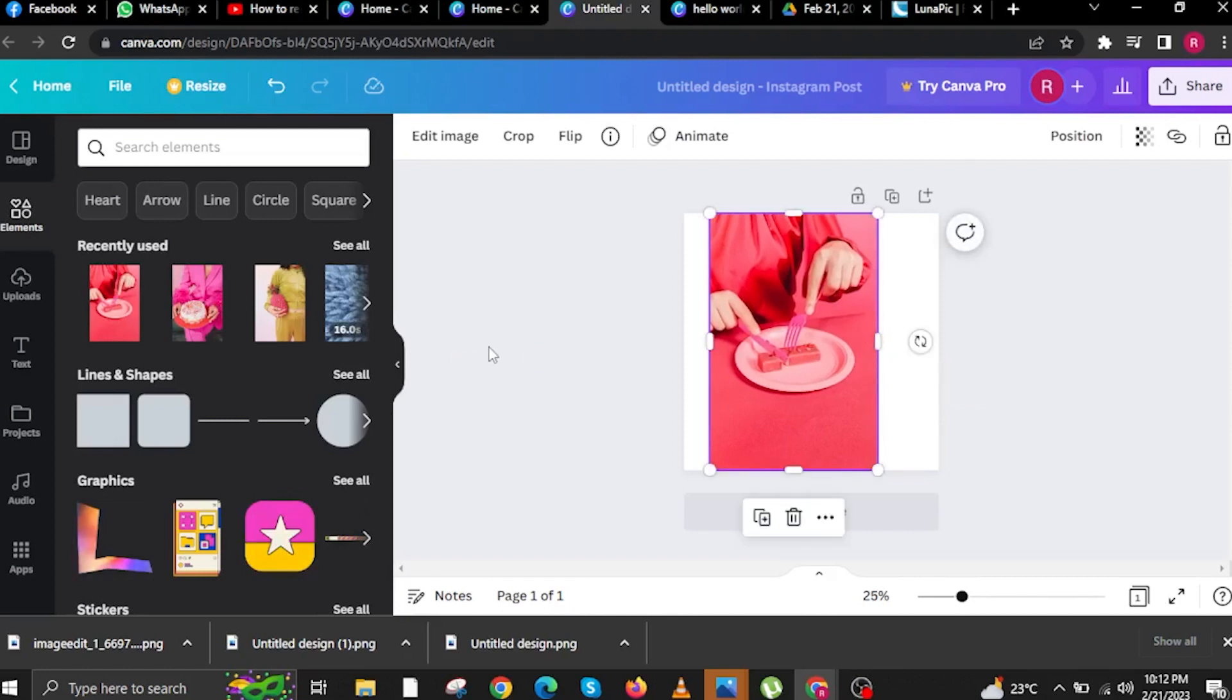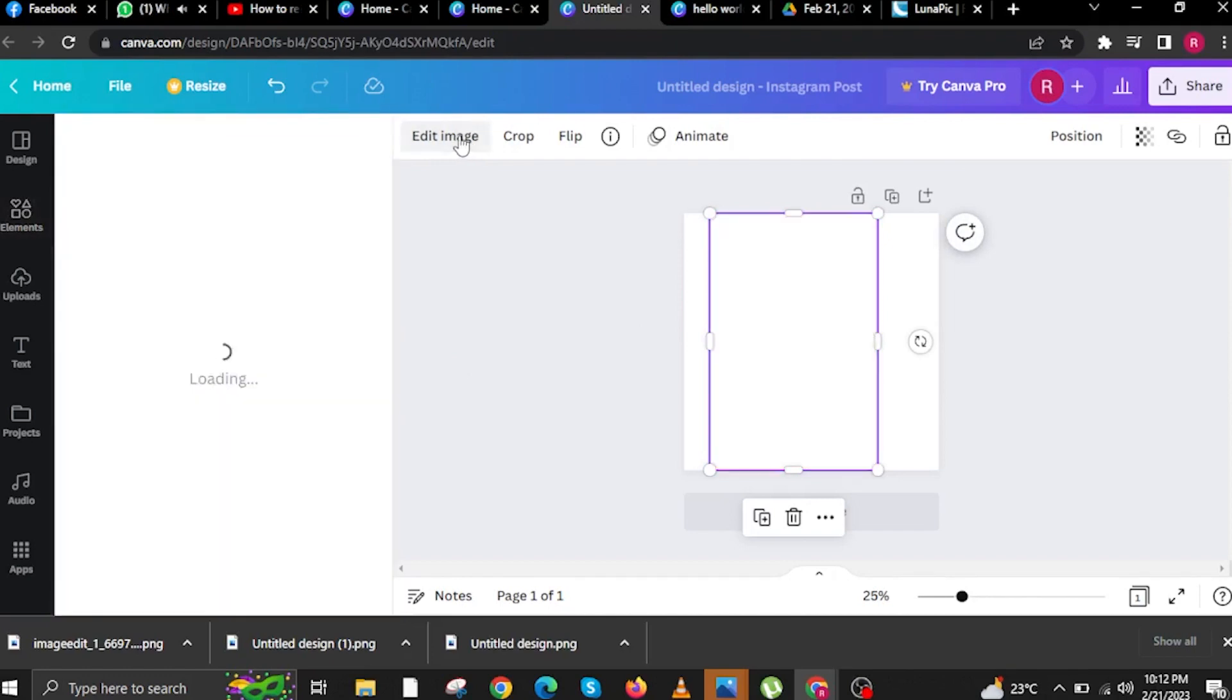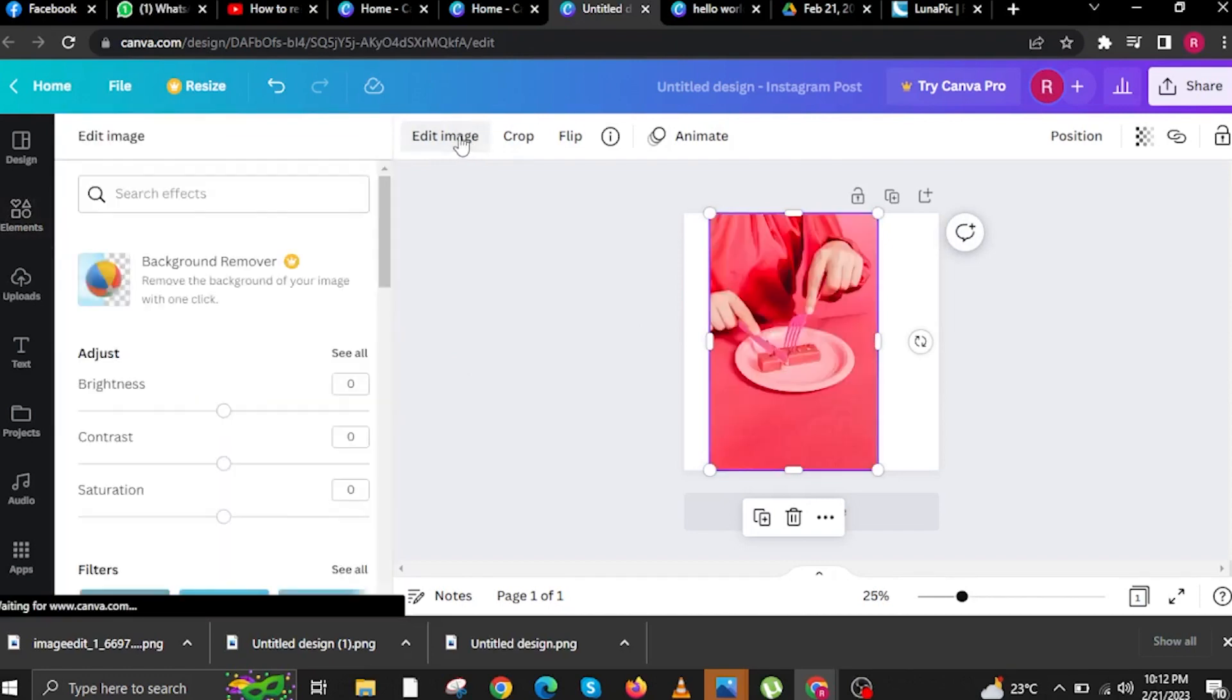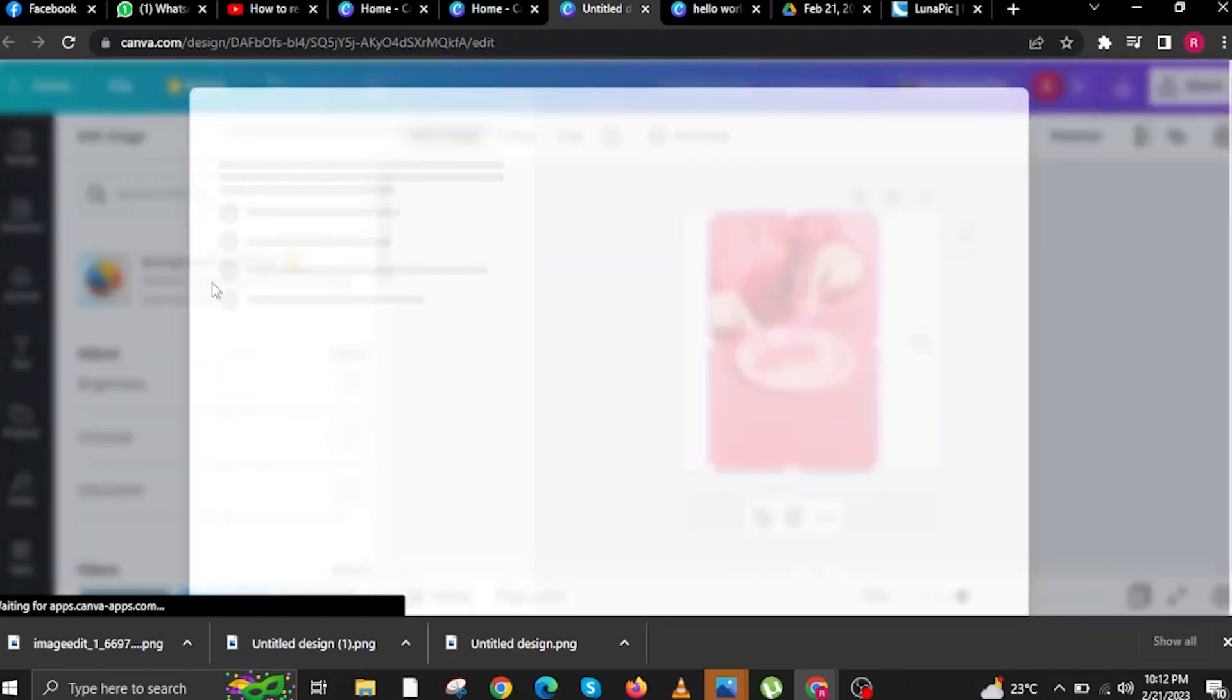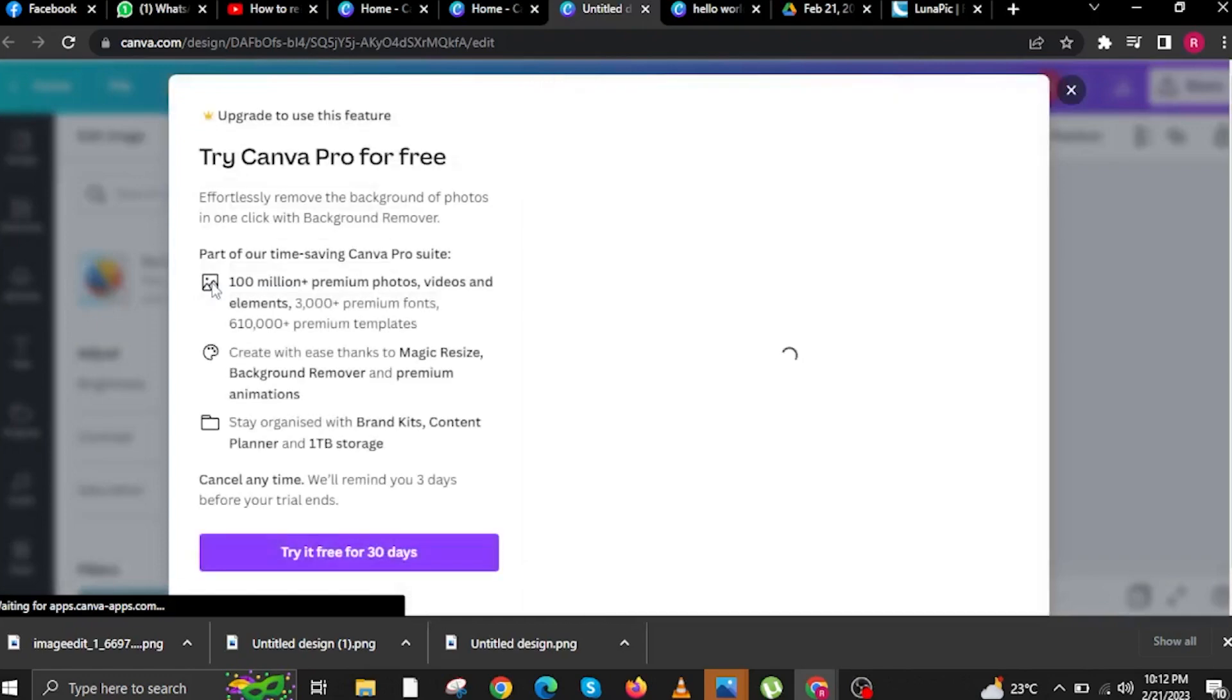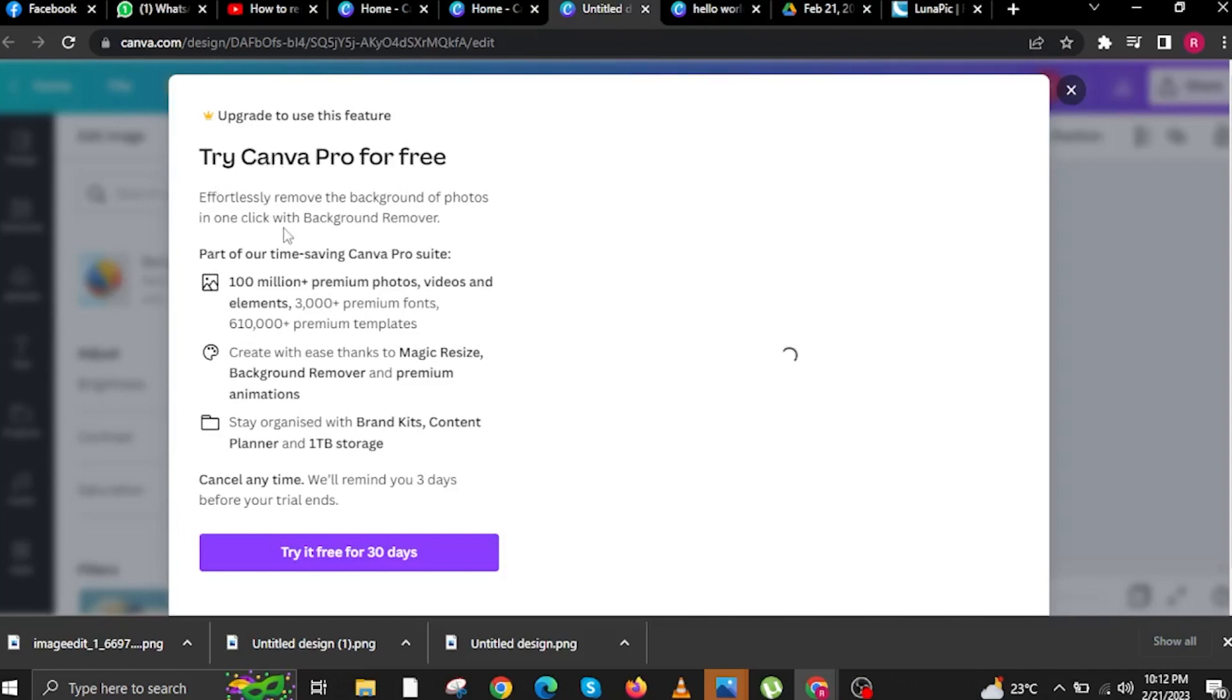Once satisfied, let's tap on Edit Image. In here it says Background Remover, but the problem is you need to subscribe to Canva Pro. Once you tap on it, there will be an option that says Try Canva Pro for Free. You can try this one for 30 days, but after 30 days you will no longer be able to use it without the paid subscription over to canva.com.